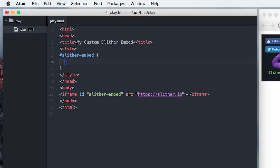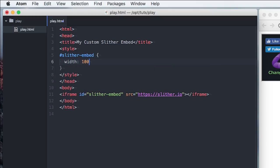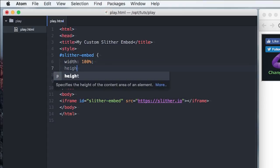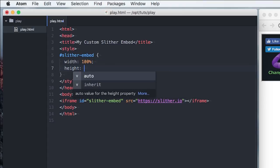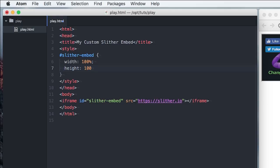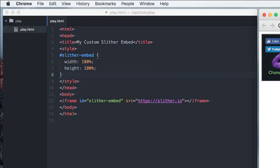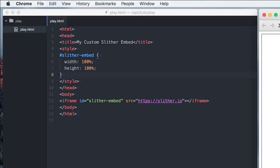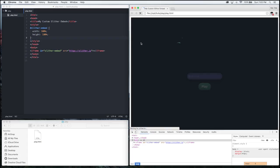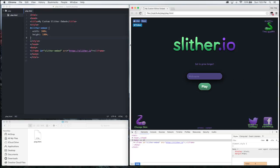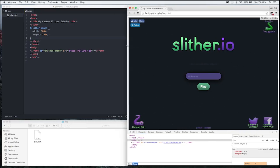So we'll say width 100%, height 100%. Save it and let's see what we got. Not too bad. So there we go.